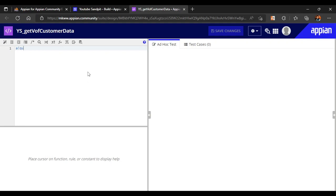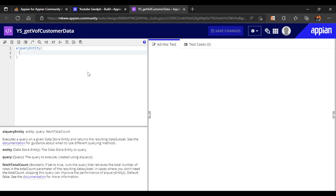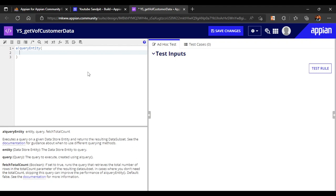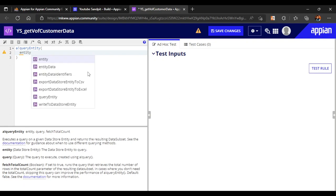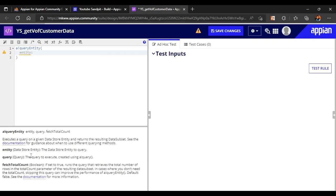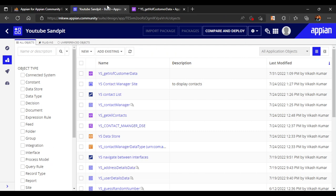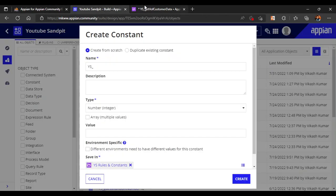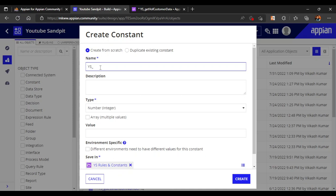First we will write a blank query entity. The entity name field specifies the data store entity to query. Since we haven't built a data store entry, we will build a constant that will refer to that entity. Since this table is already available in our database, we don't need to build a CDT for it — we can directly write a constant and query that data.